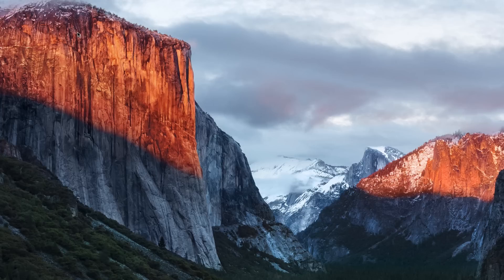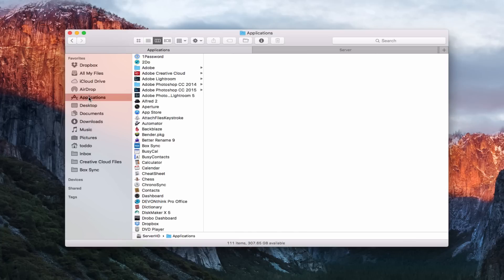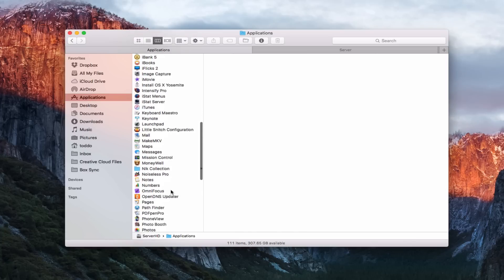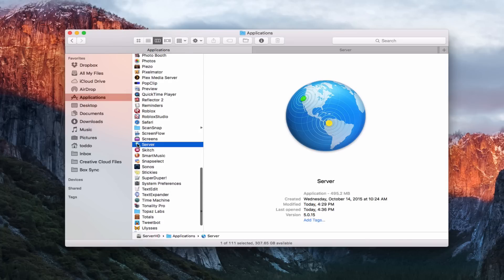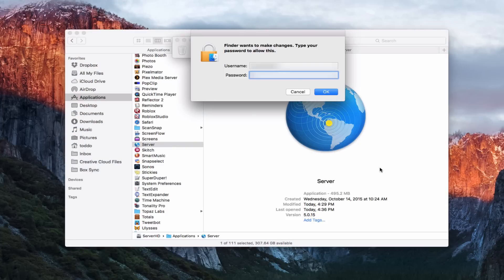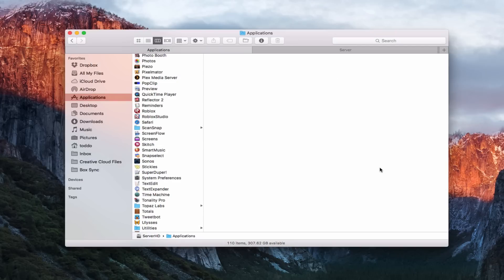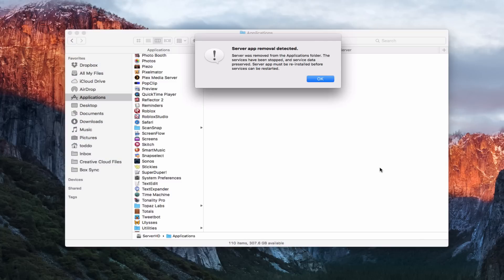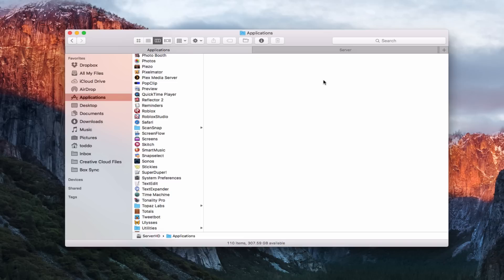Now all we need to do is move the actual server application to the trash. Go back to Applications, take the server application, and move it to the trash — it's going to ask you to authenticate. A lot of people just move it to the trash and think they've uninstalled all the components, but in reality they haven't. After a few minutes, a dialog will appear saying the server app has been detected, the services have been stopped, and the data has been preserved. Click OK, and the server application is now in the trash.